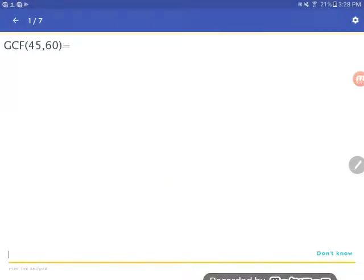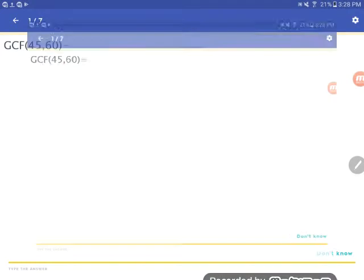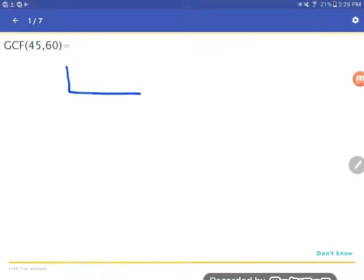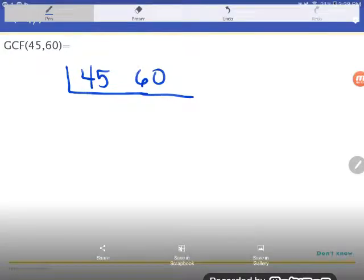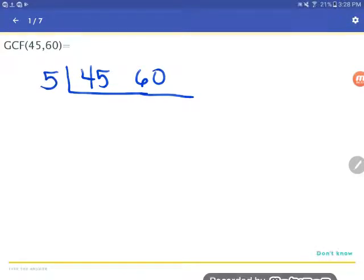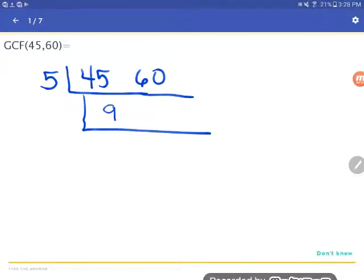Let's try another problem: finding the GCF by removing one factor at a time. The great news about this method is you don't need to start with any particular number — you can build the GCF in any order you want. Right away I notice both 45 and 60 are divisible by five — I see the five on the end of 45 and the zero on the end of 60. So I'll divide the five out: 5 goes into 45 nine times, and 5 goes into 60 twelve times.